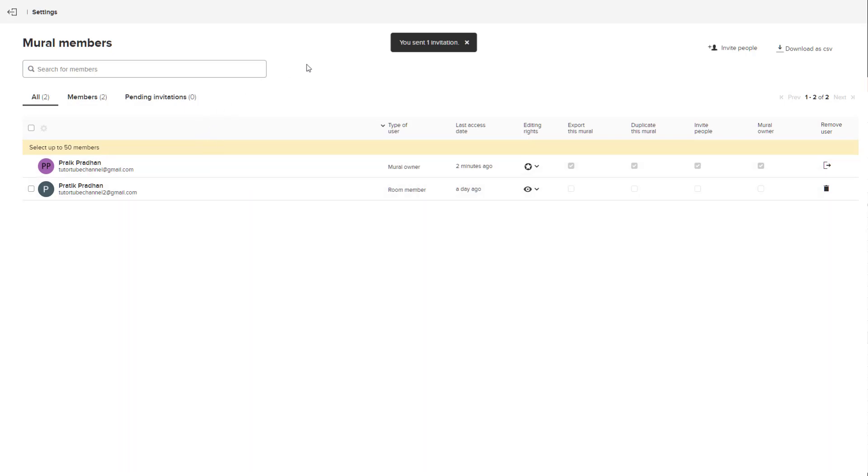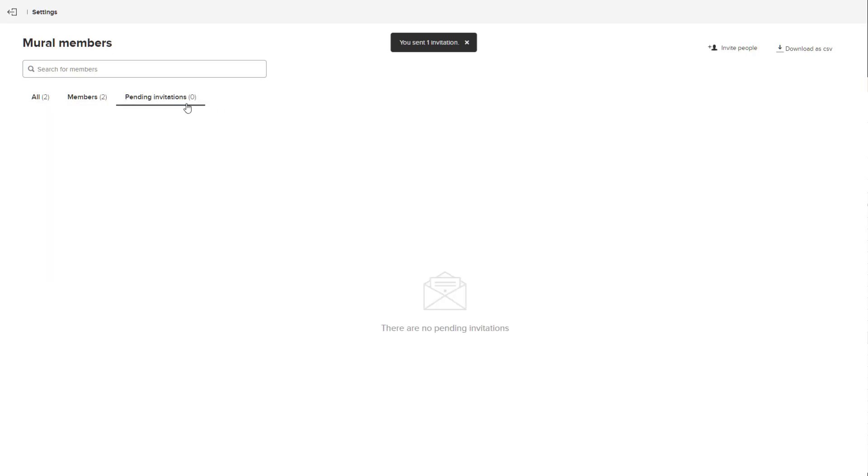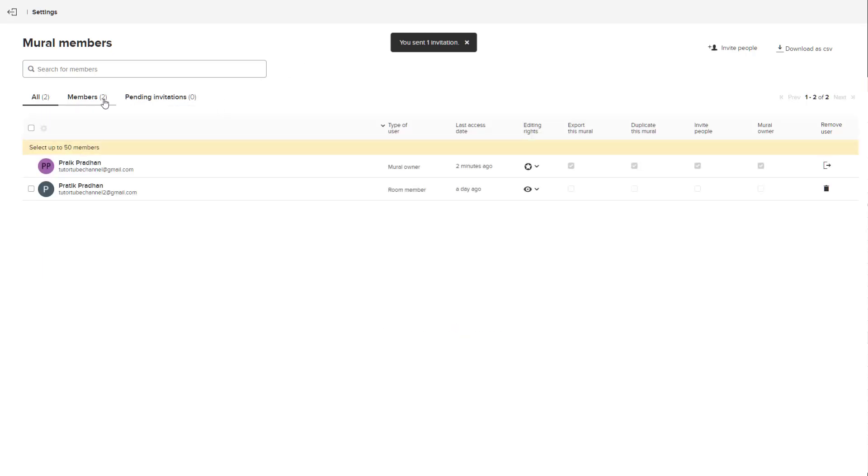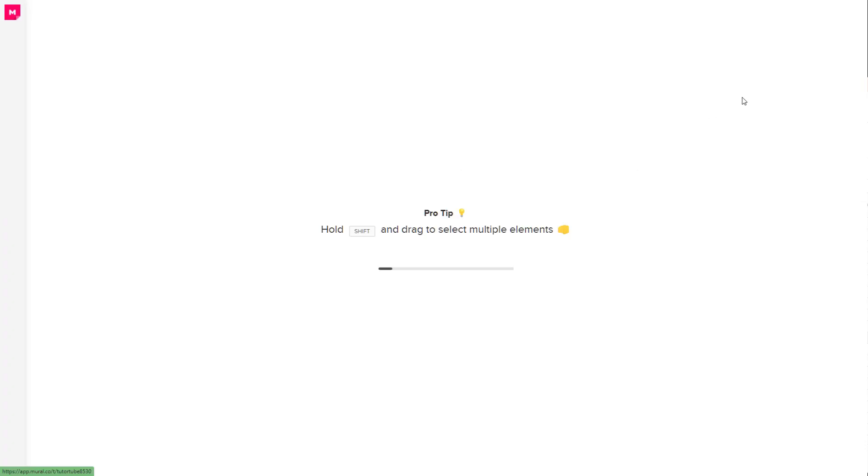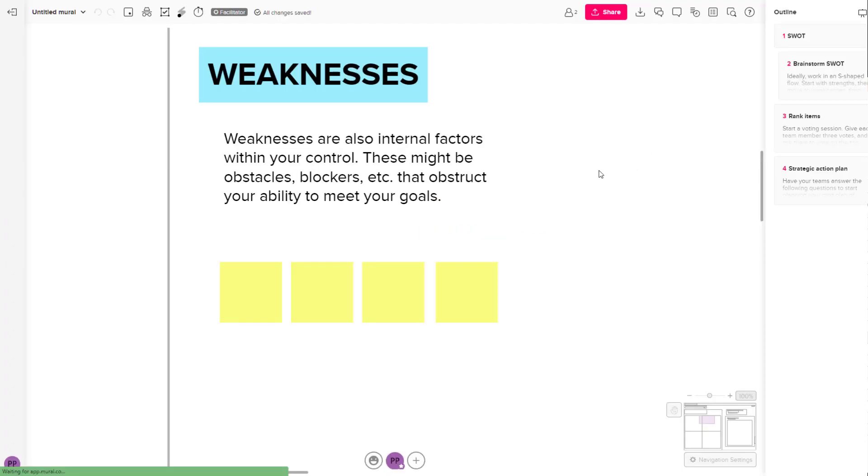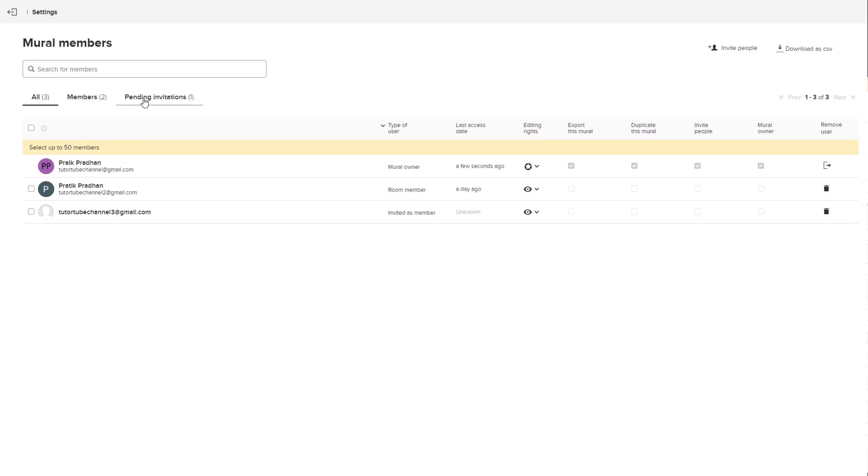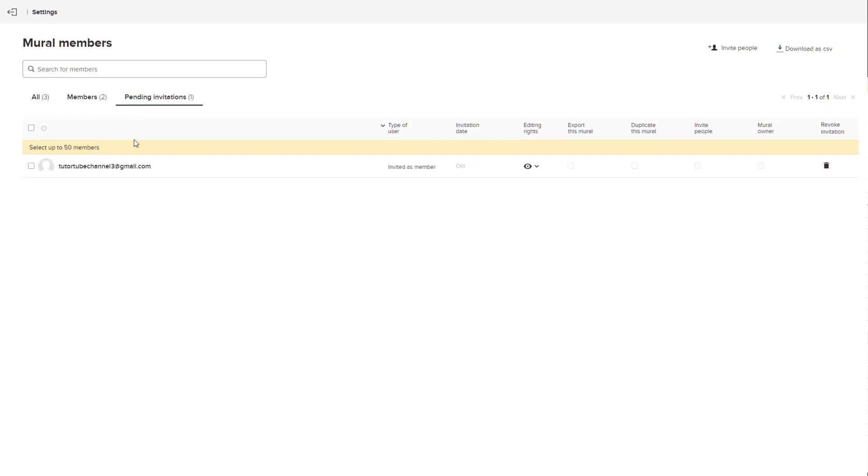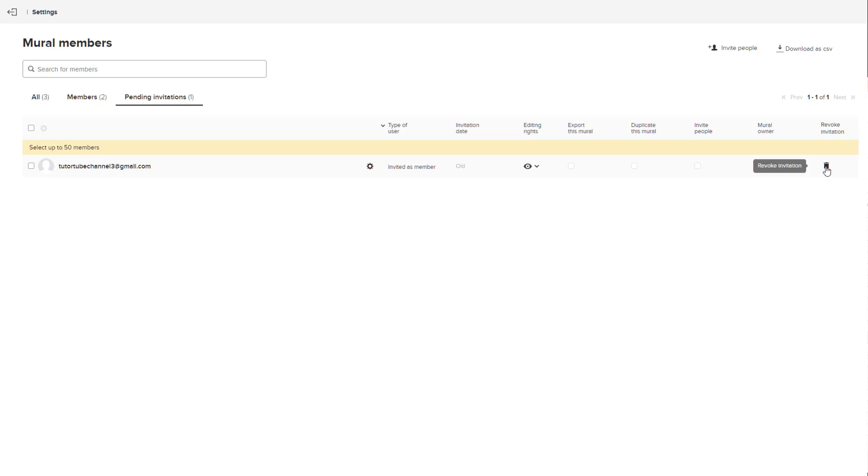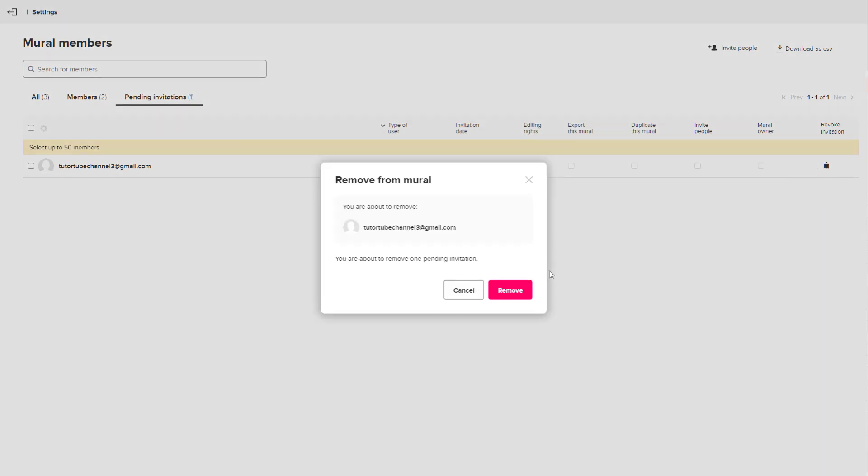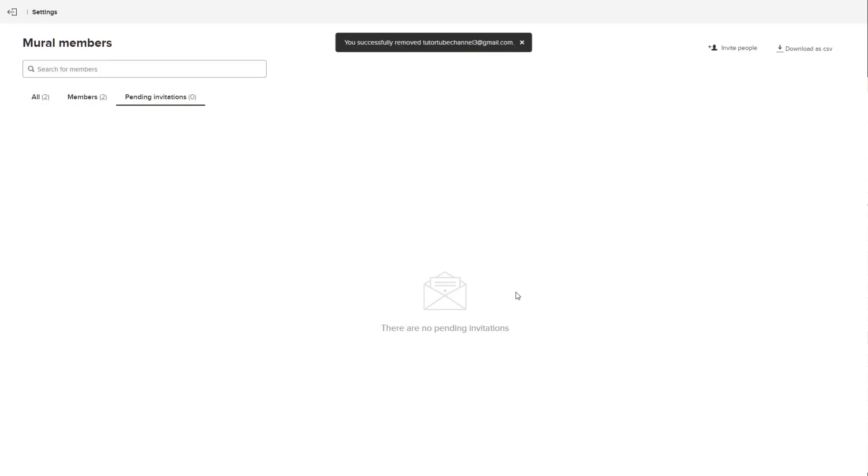Once I click send invite, it'll be there on the pending invitation. Let me go to manage mural members and on pending invitation you can see that the other member has not accepted the invitation yet. You can also change the editing rights for that particular user or delete that member entirely and remove the invitation.